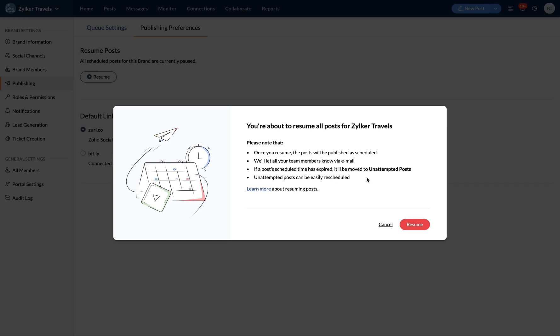All team members who have the publishing permission will get an email notification when the brand admin or portal admin resumes your scheduled posts.